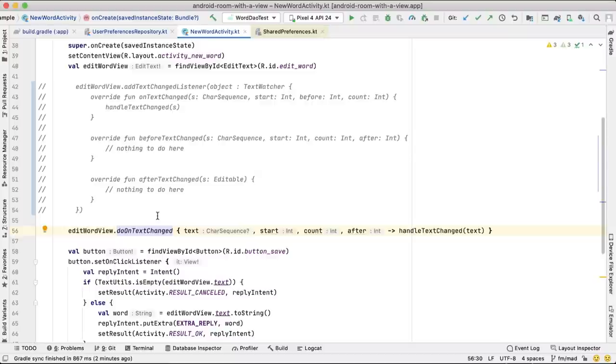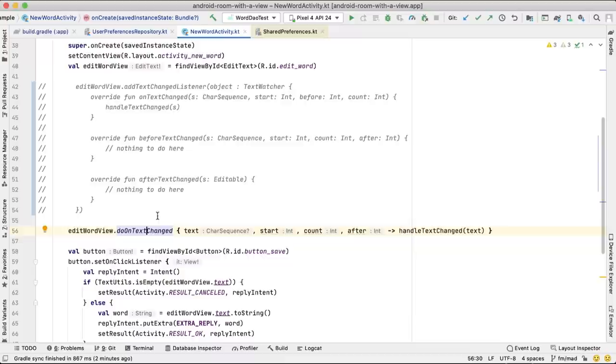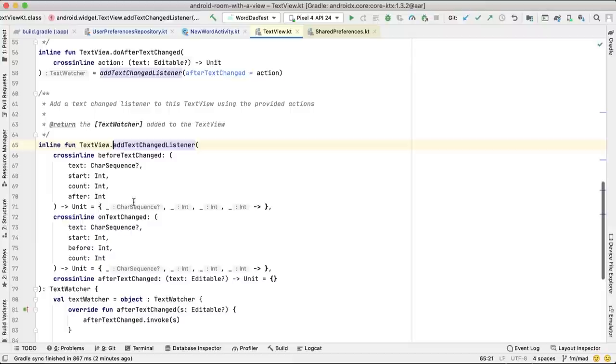Under the hood, doOnTextChanged is implemented as an extension function on TextView, the class that has the addTextChangedListener method. doOnTextChanged creates empty implementations for the other TextWatcher functions. This was a TLDR of the platform KTX APIs.